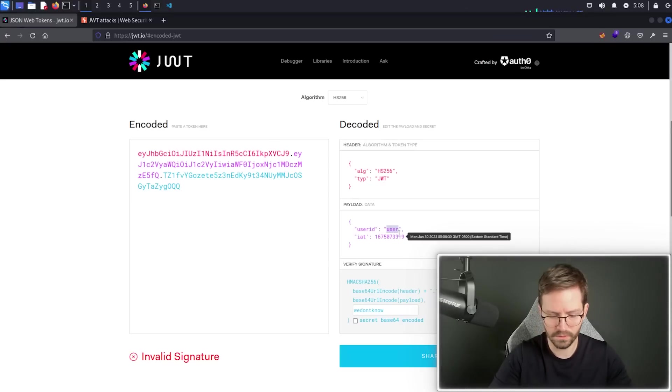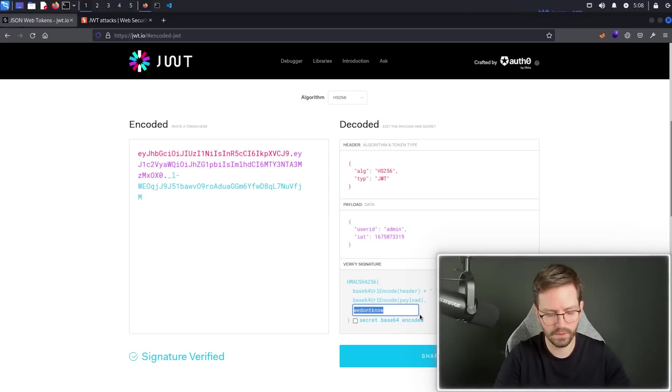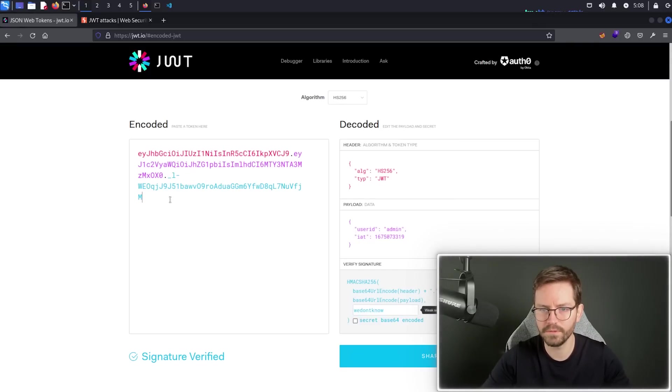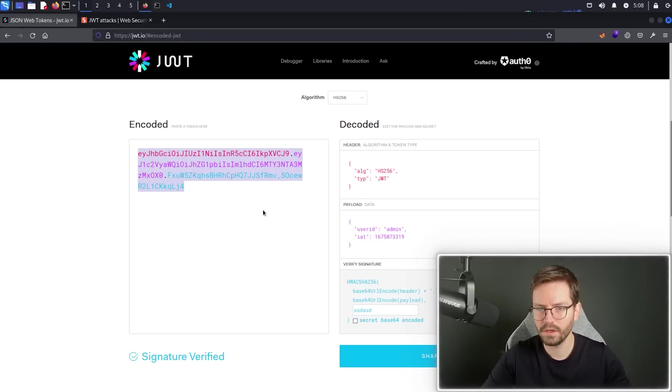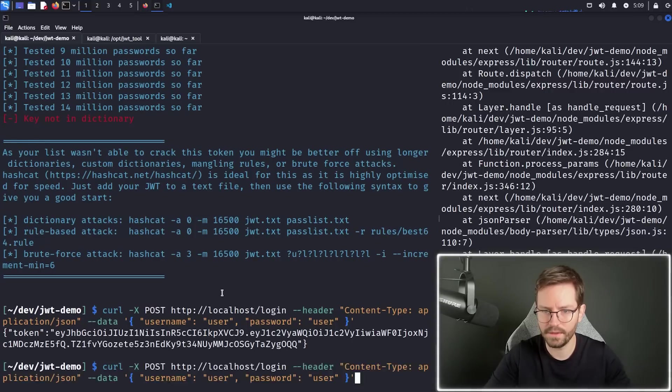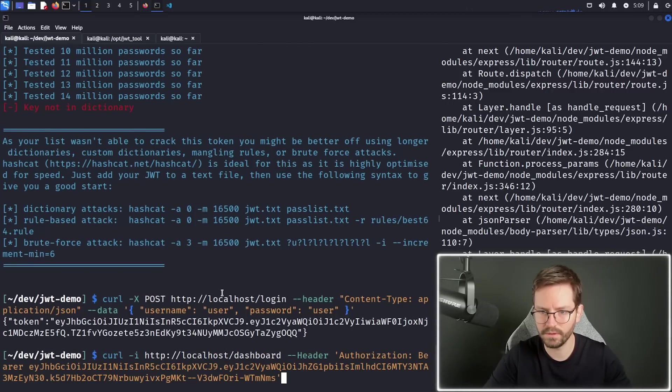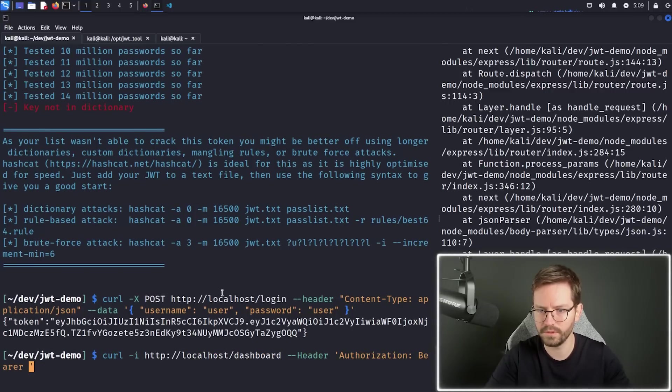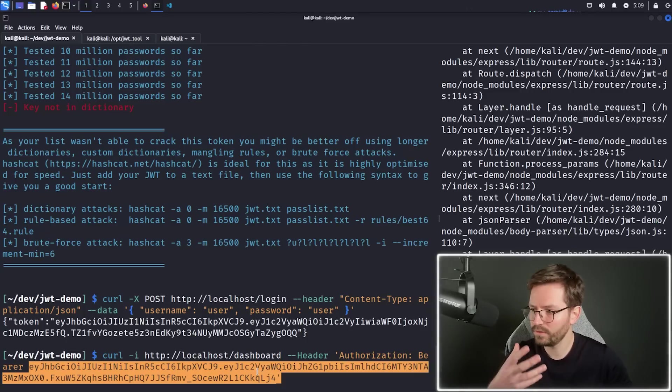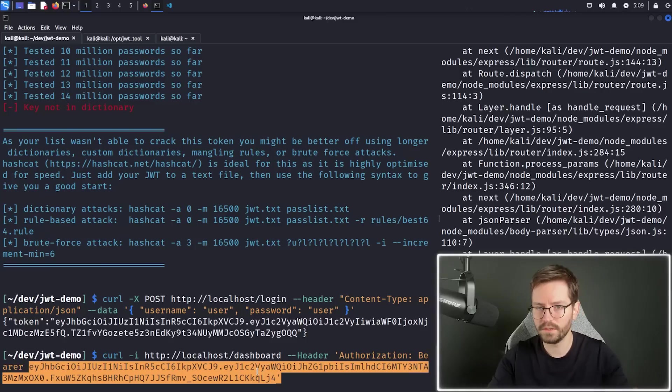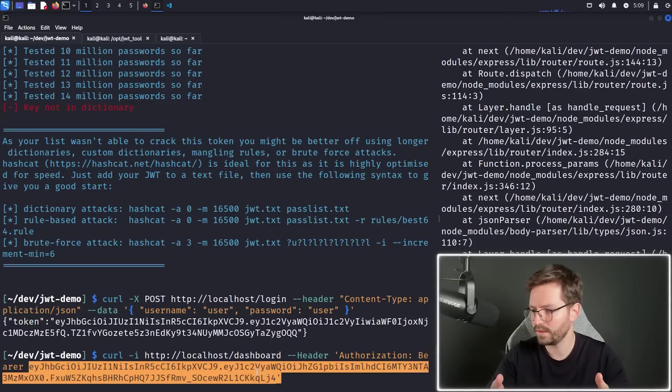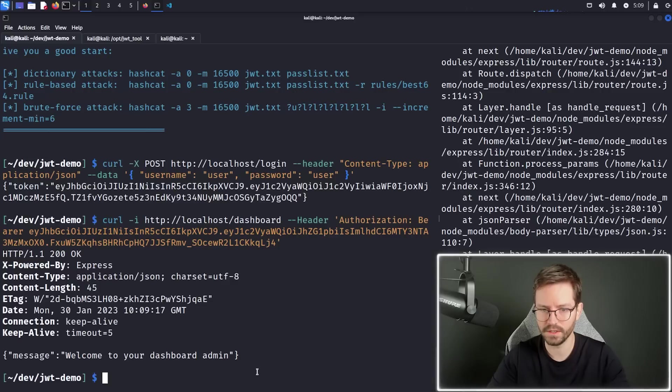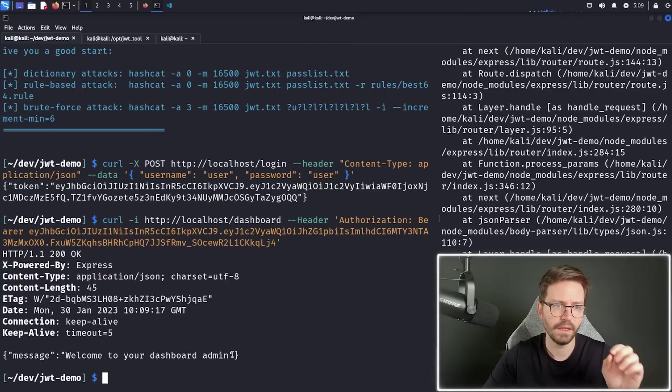Change this to admin. And in this case, we don't know the key. So we'll just leave it as we don't know that was there before. But this key could be anything really. Copy this token again. And then we want to send a request to the dashboard with our new token. And because it's using the decode and not verify, it's actually just going to decode the token and trust the contents implicitly without checking the signature. So we get welcome to your dashboard admin.